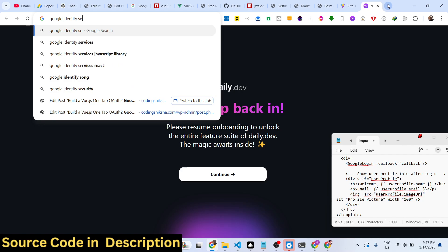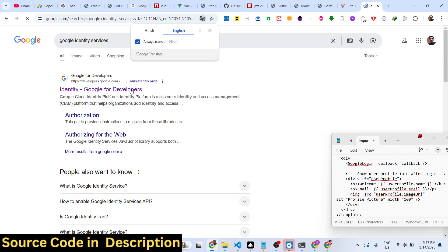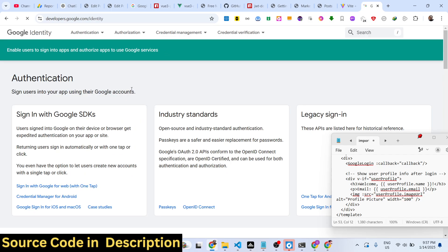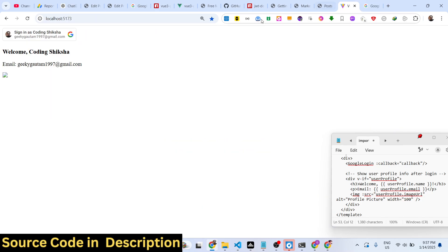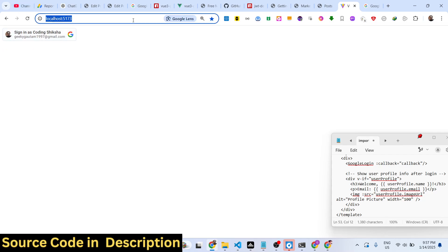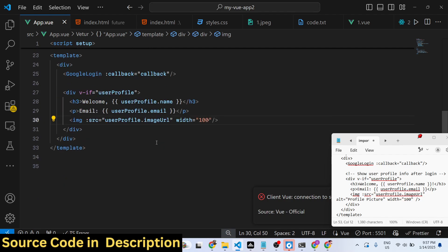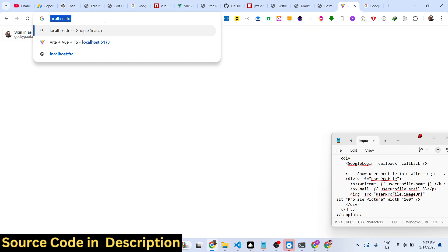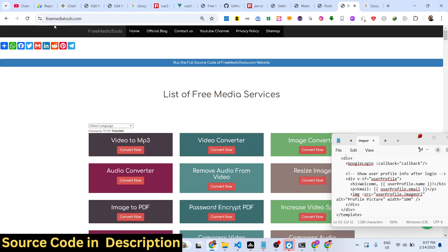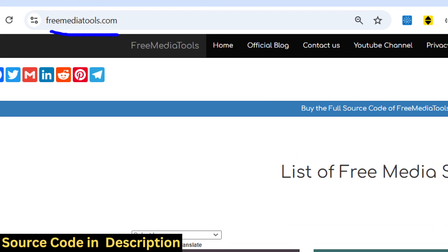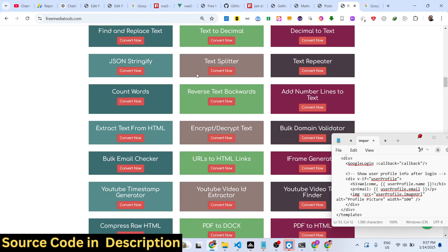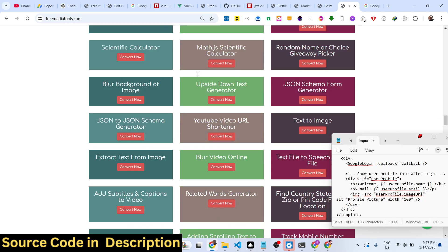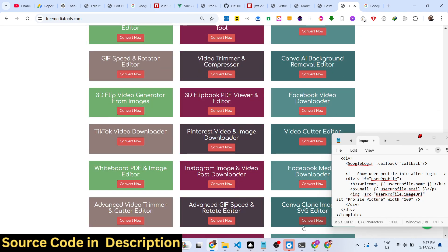This is a new way of authentication — on mobile devices you just need one tap and it will automatically log you in. Behind the scenes it's using that same mechanism. If you need the full example code, the link is given in the description. Also check out my website freemediatools.com, which contains thousands of tools for audio, video, and image. See you guys in the next video.